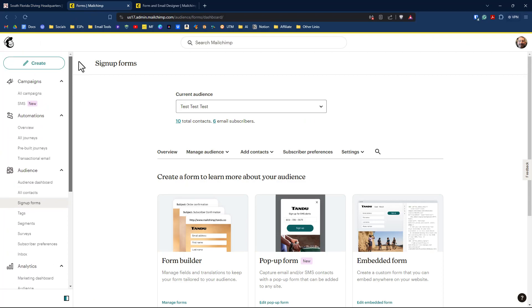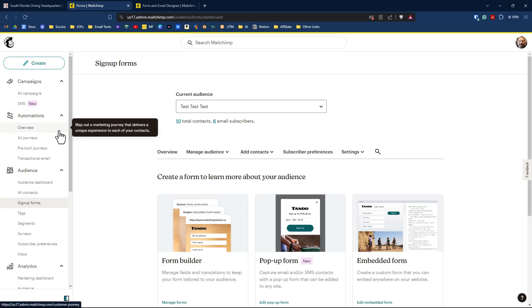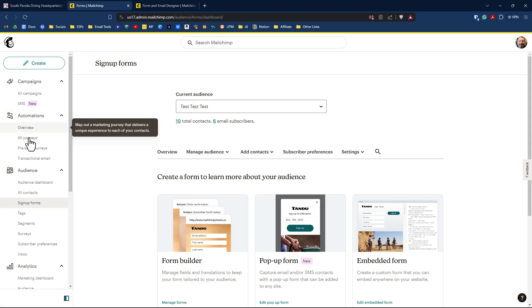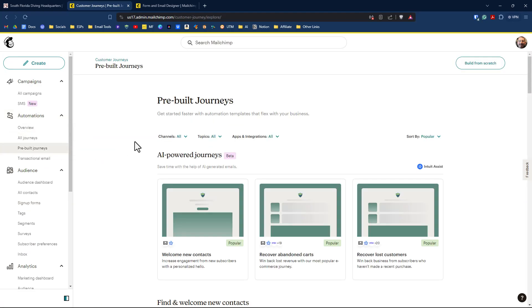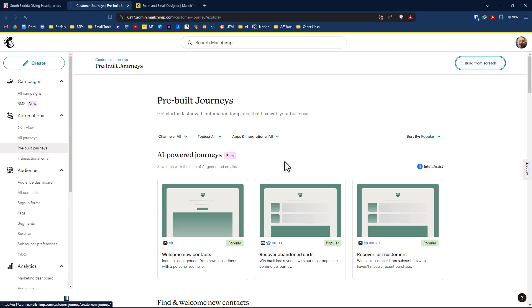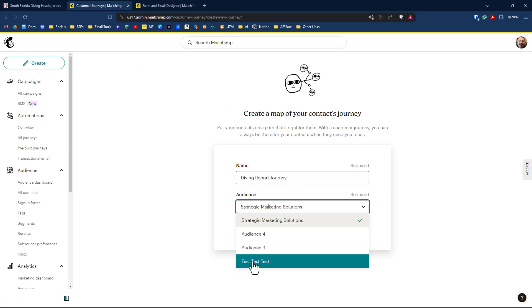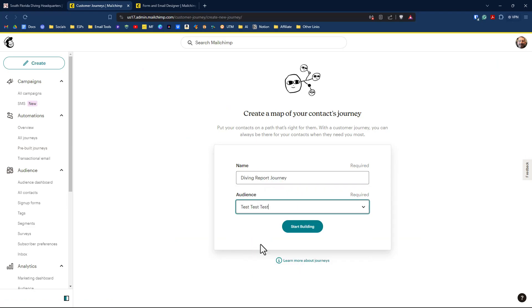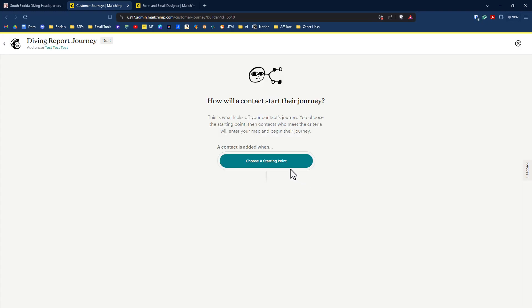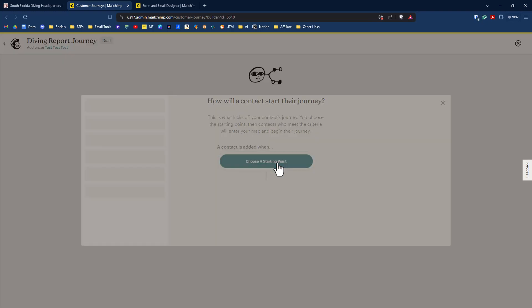So back on the MailChimp dashboard, we're going to scroll down here until we see automations. We can go to prebuilt journeys. And what we can do is just click on build from scratch up here in the top, right. We're going to call this a diving report journey. Make sure you're selecting the right audience. If you have more than one and click on start building, we'll click on choose a starting point.